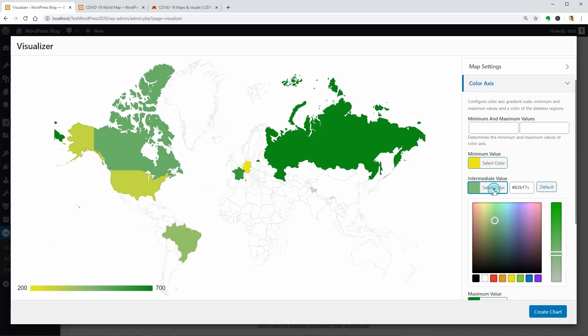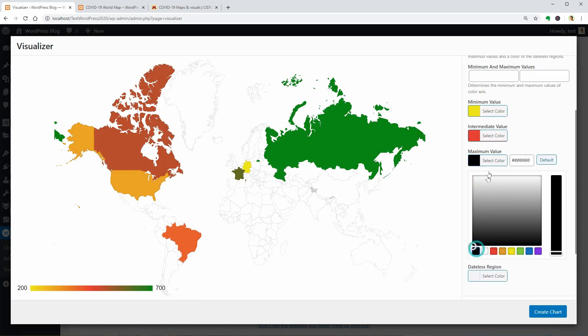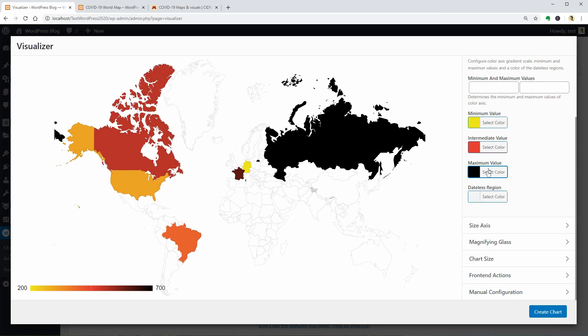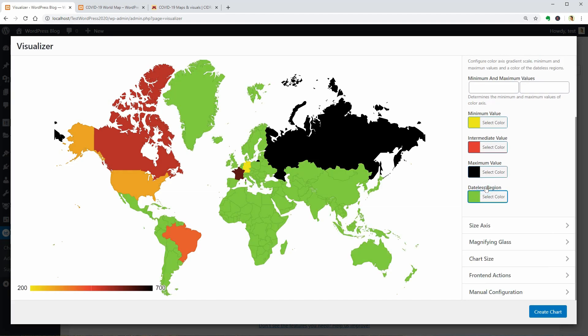I would like the minimum value color to be yellow, this should be red I guess, and the maximum value black. You can change the color of the dateless regions too and I think green is a proper color for this.